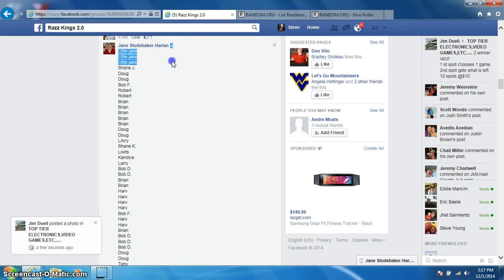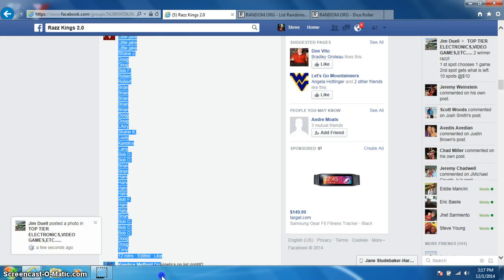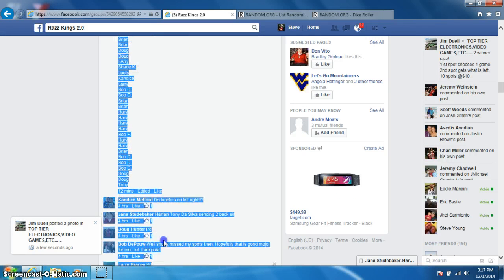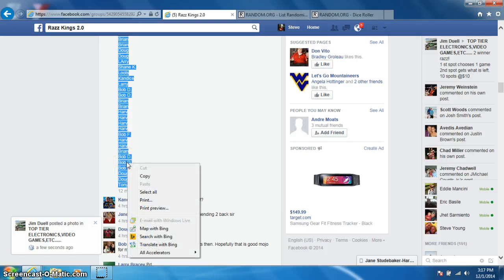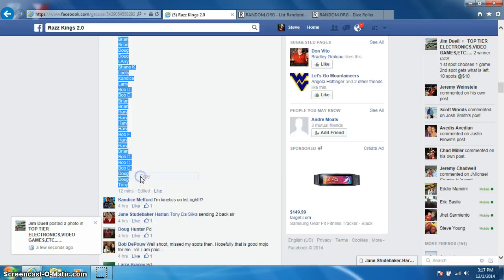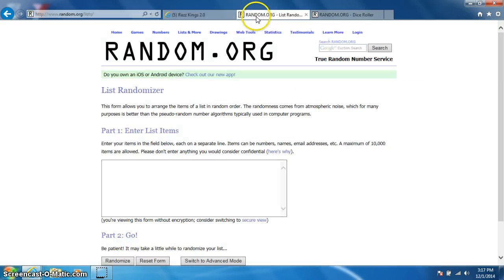As you can see, I'm using the right list. I'm going to copy it and paste it in the randomizer.